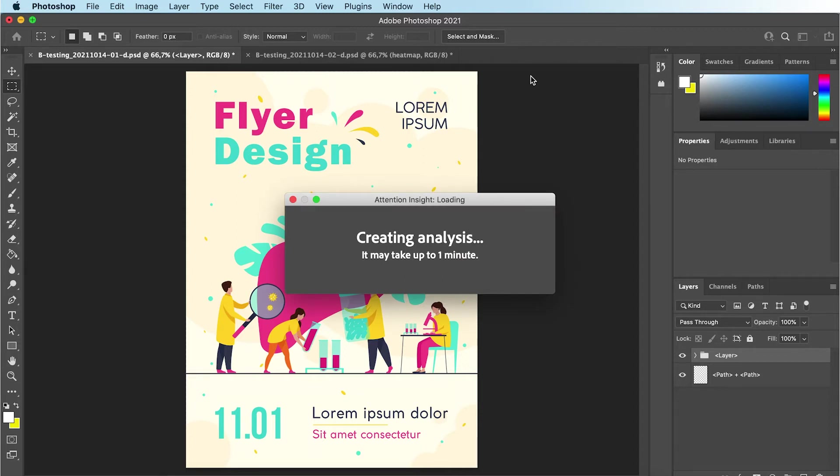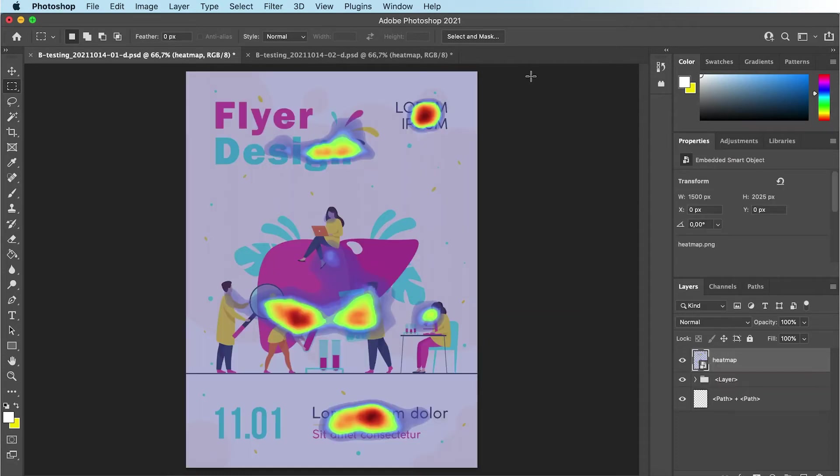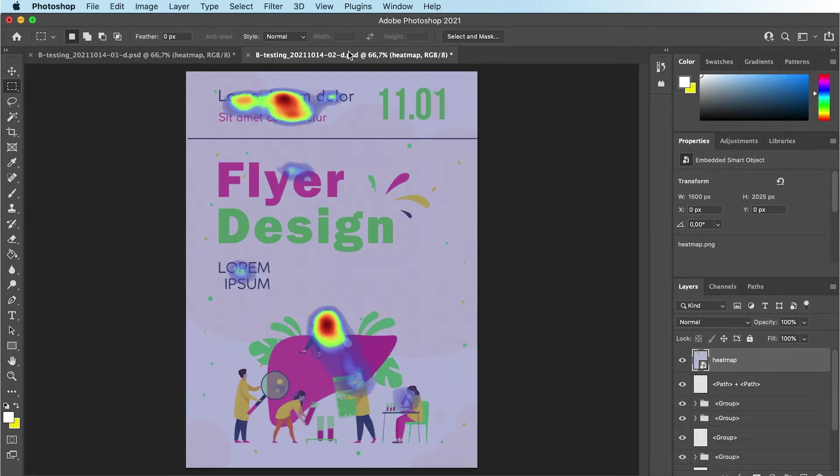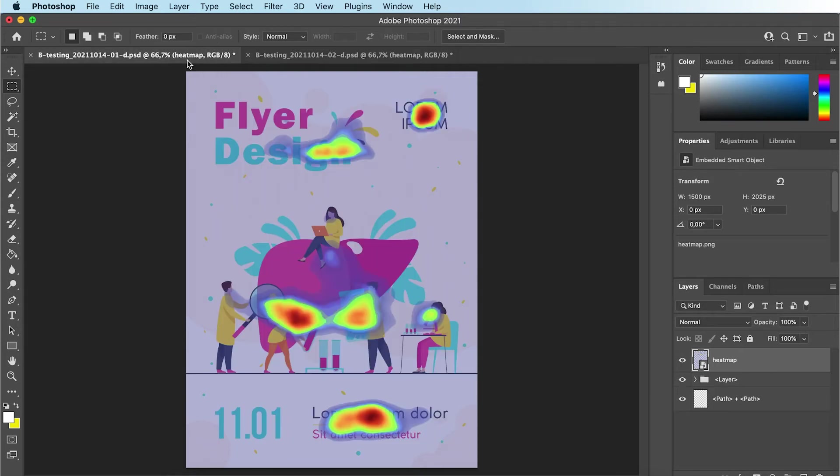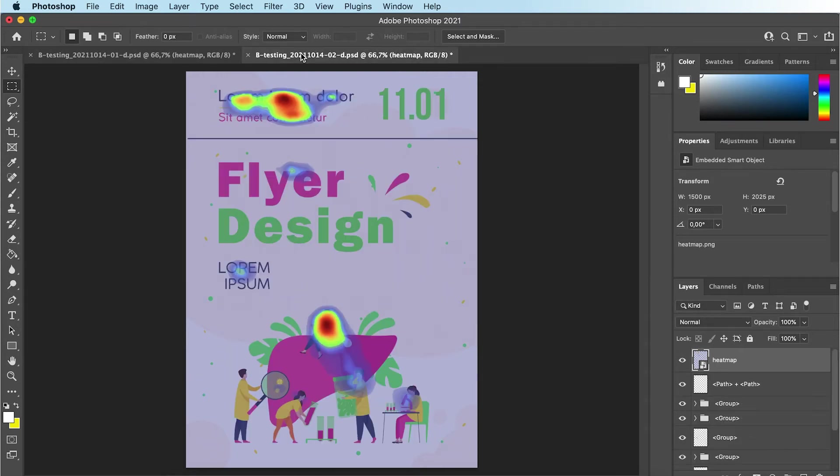It may take up to one minute to create analysis. The heatmaps will show you the most eye-catching parts of your design from warm to cold colors. You can repeat the process with an edited version of your design to see which one works better.